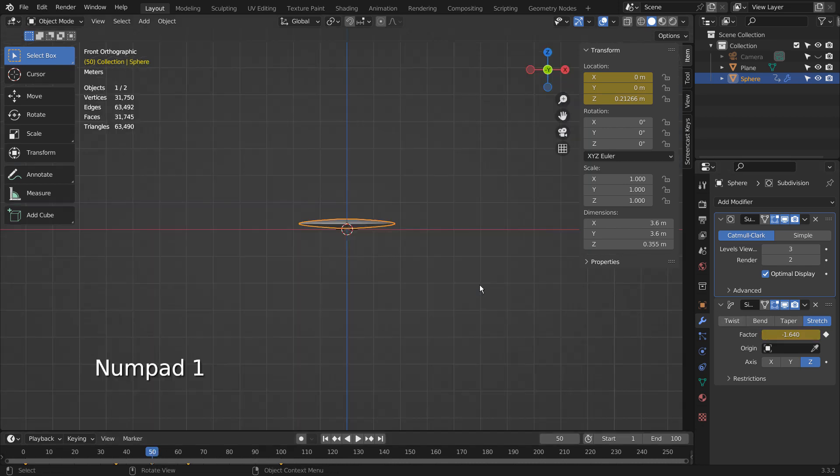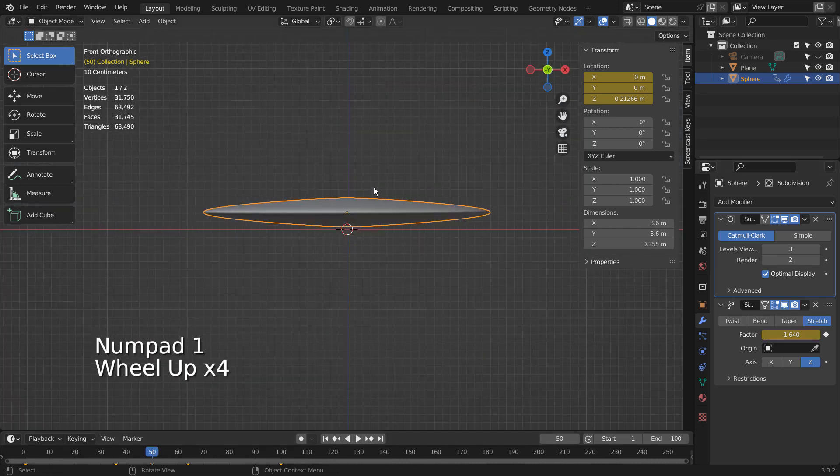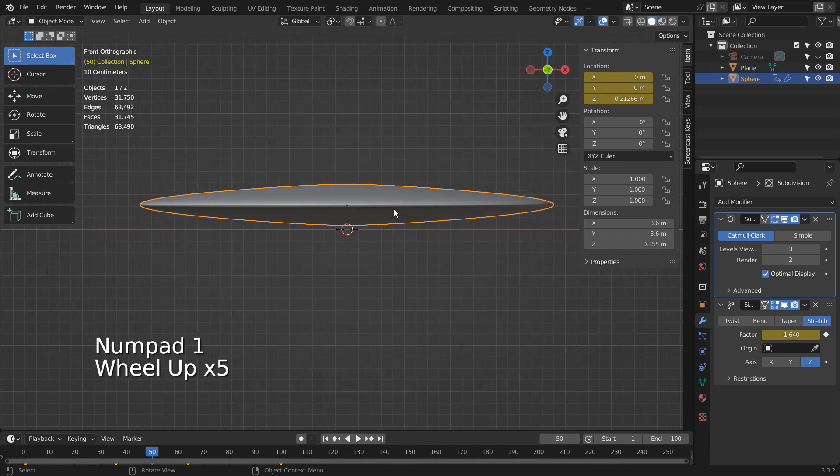If we only have 3 keyframes, the ball's shape will change as soon as it starts to drop, and that's not what we want.